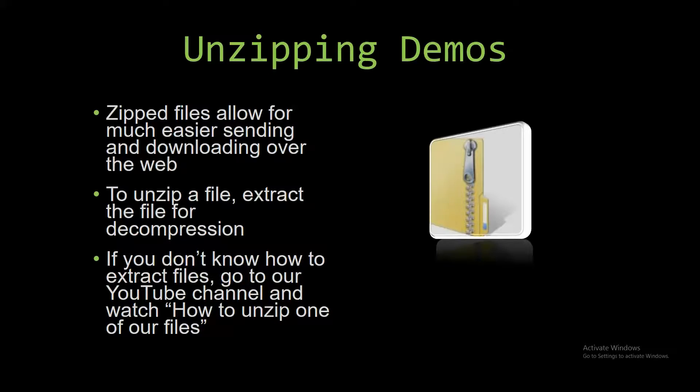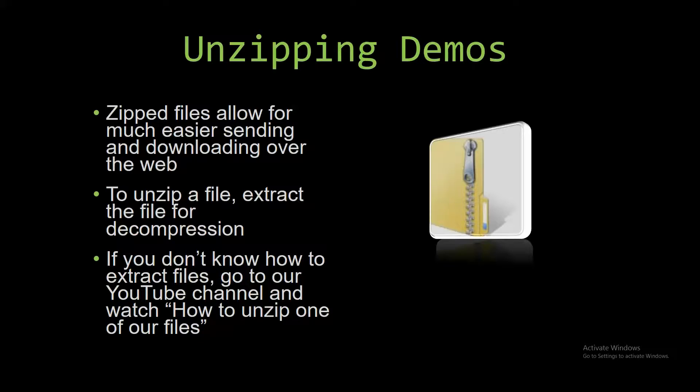The link to that video is in the description of this video. So now let's get into downloading and testing one of our own demos.